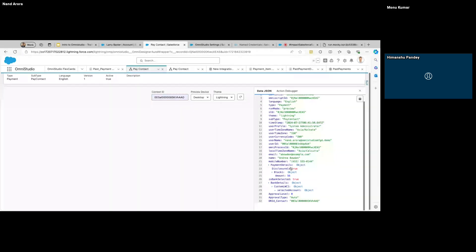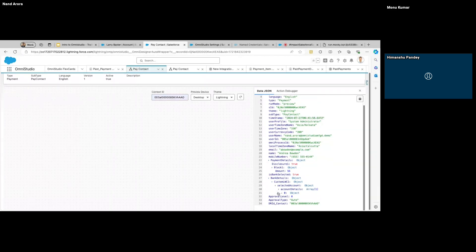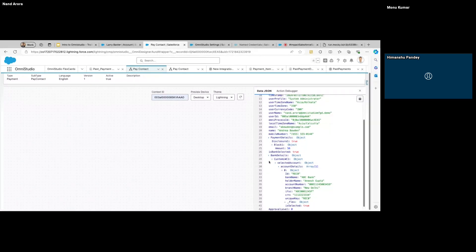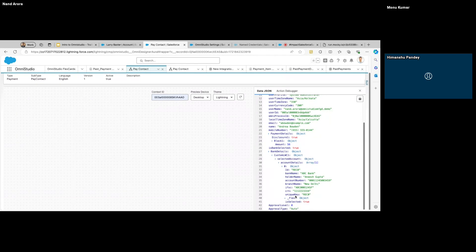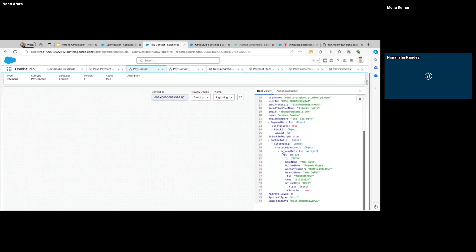When you submit it, this calls the Expression Set, and we're getting the response — the approval level is zero based on the condition I've specified and approval type is auto. After that we're storing the data on the contact. This is the callout backend action, showing what data we sent and the response we got. If you go to the data JSON, whatever information we fetched — for example the selected bank account — is available. To access it, you use colon notation, and for arrays the pipe symbol with index starting from one.